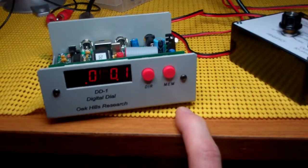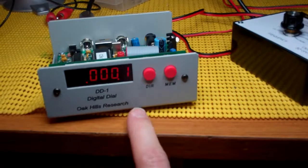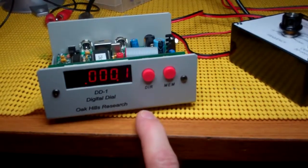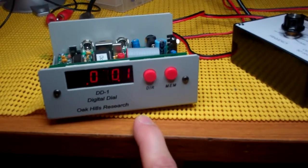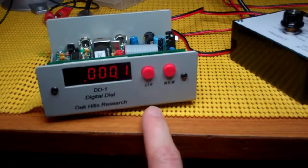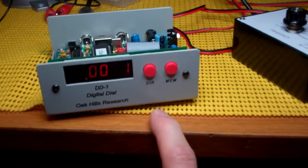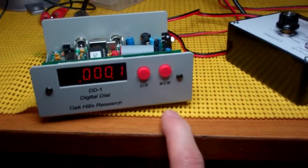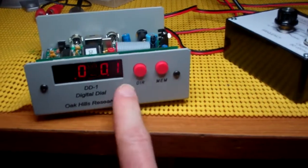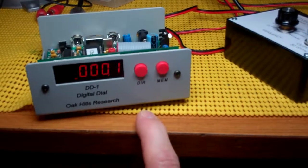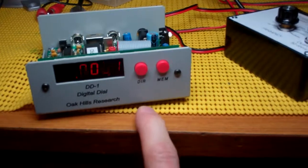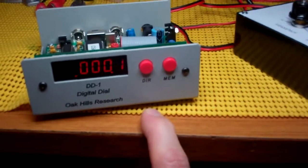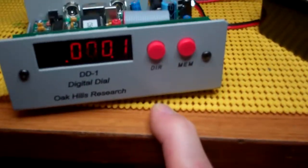I'm actually building the Oak Hills Research 100A 20-meter transceiver. It's a 5-watt QRP CW transceiver, fully analog. So I thought it would be good to have this as an aid to showing me the frequencies.